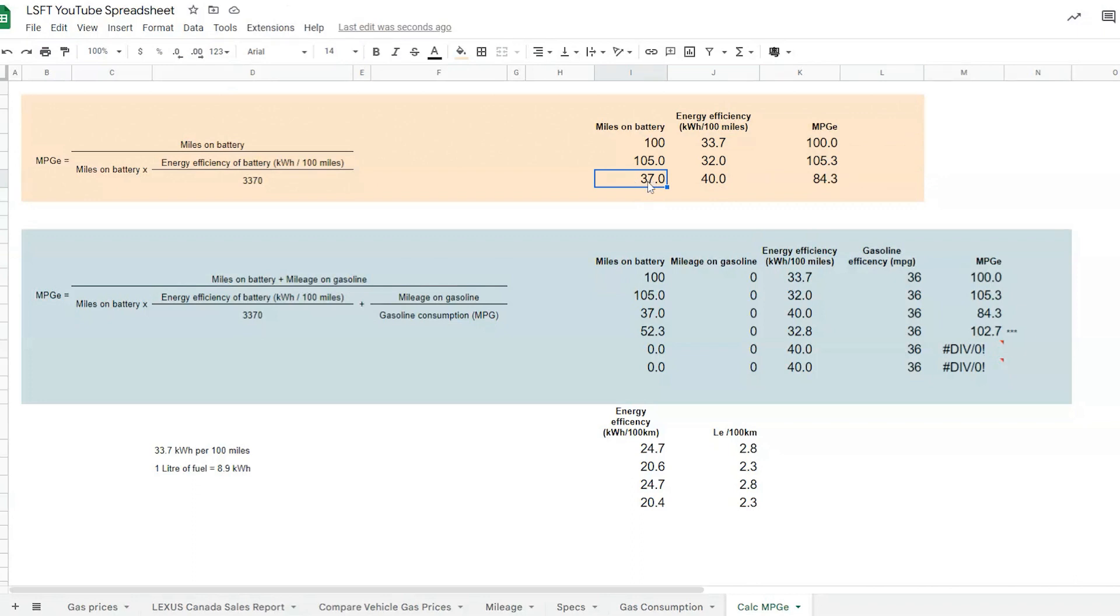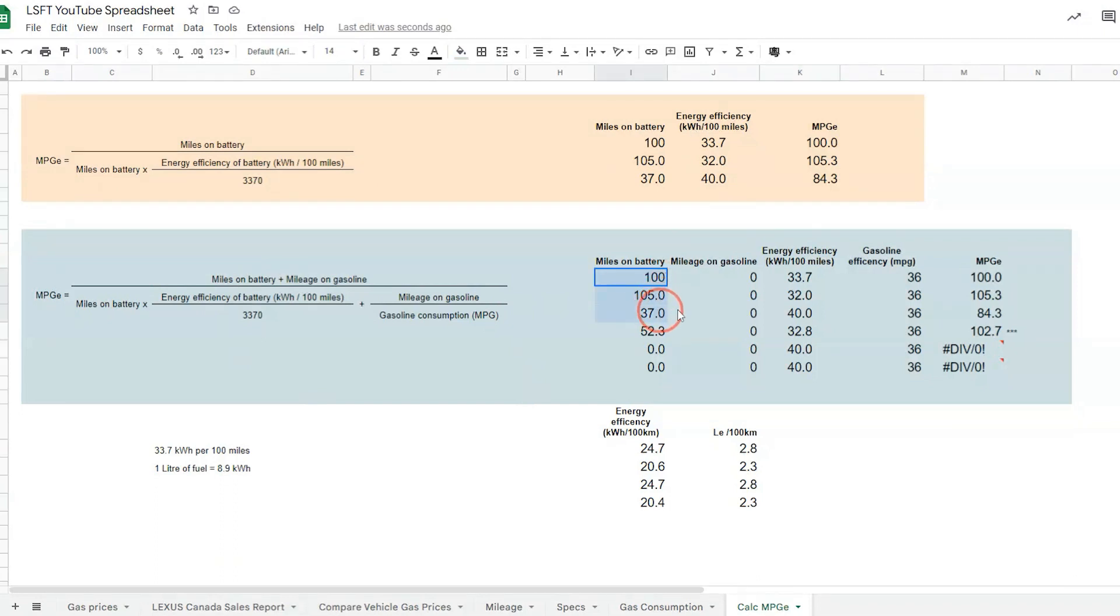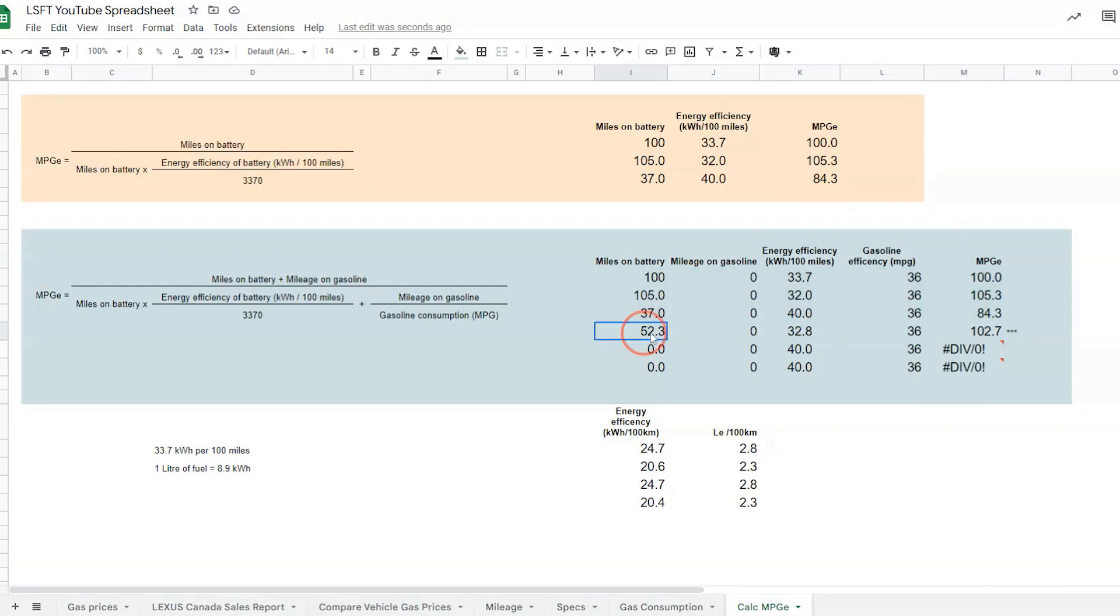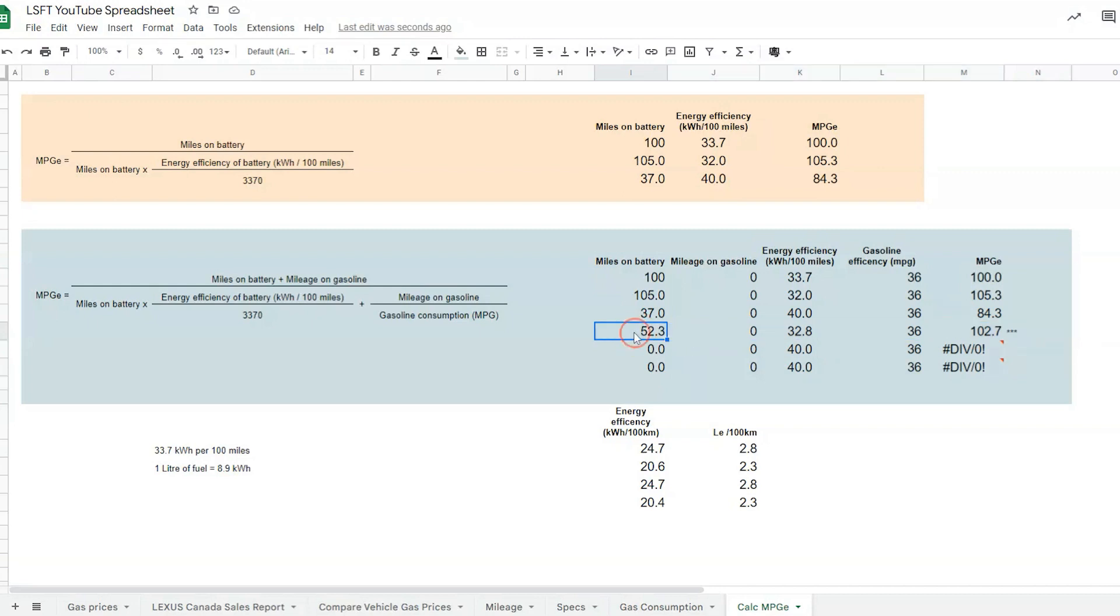The NX is 37 miles on battery at 40 kWh per 100 miles, which gives us 84.3 MPG equivalent. Now the formula that includes the gasoline. Using the same numbers, you would see that if I did not use any gasoline, it does bring me the same values.